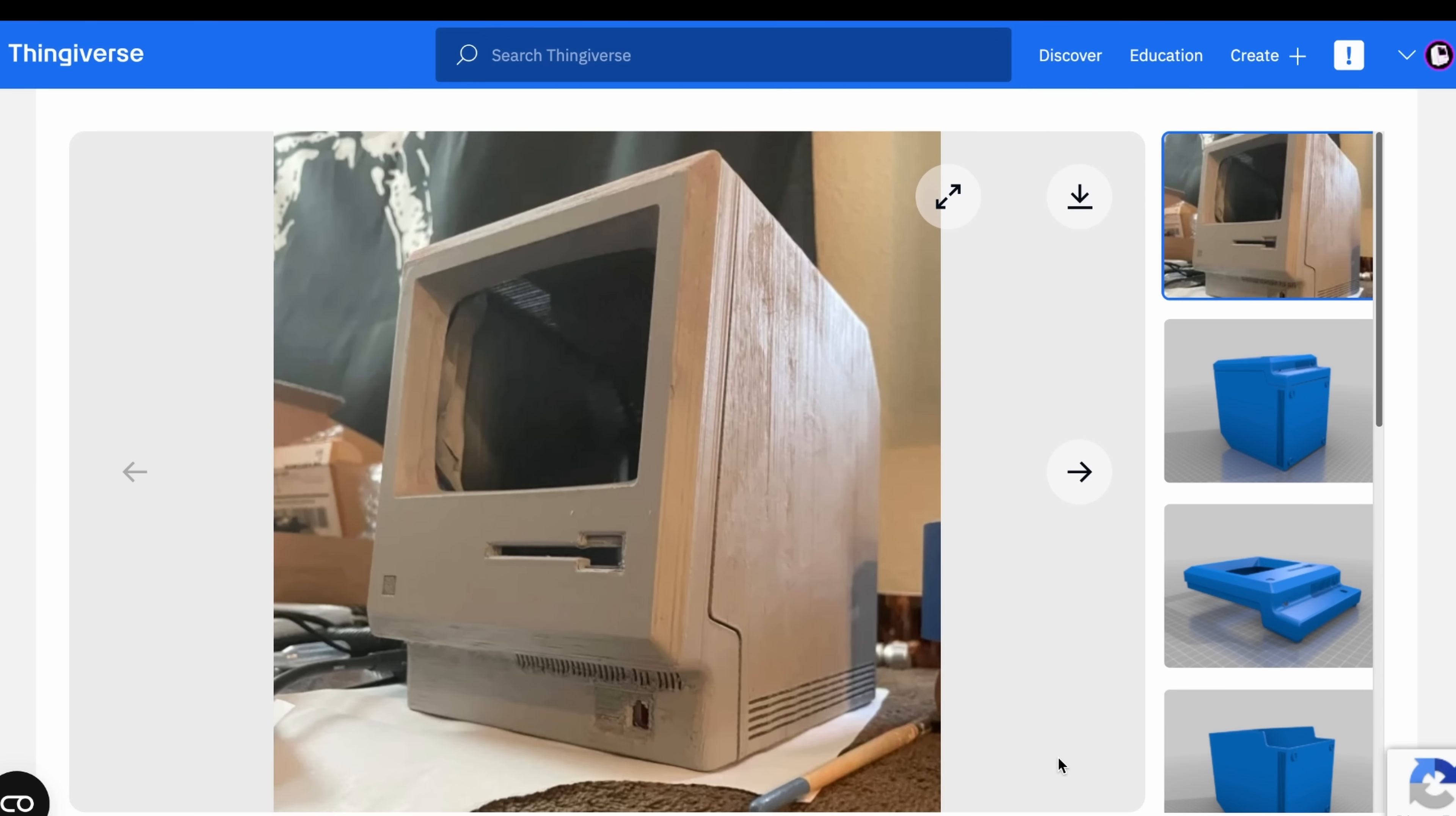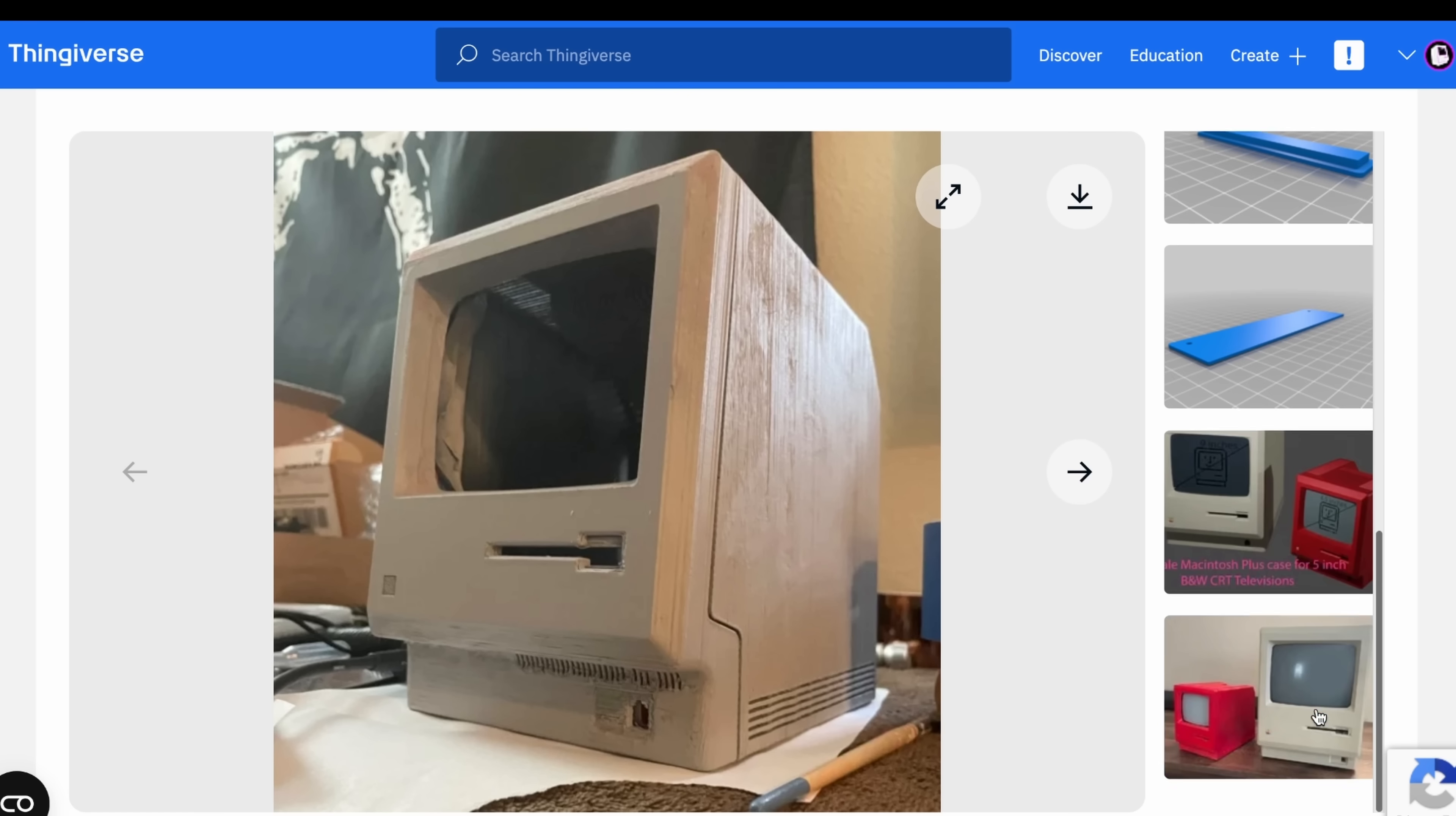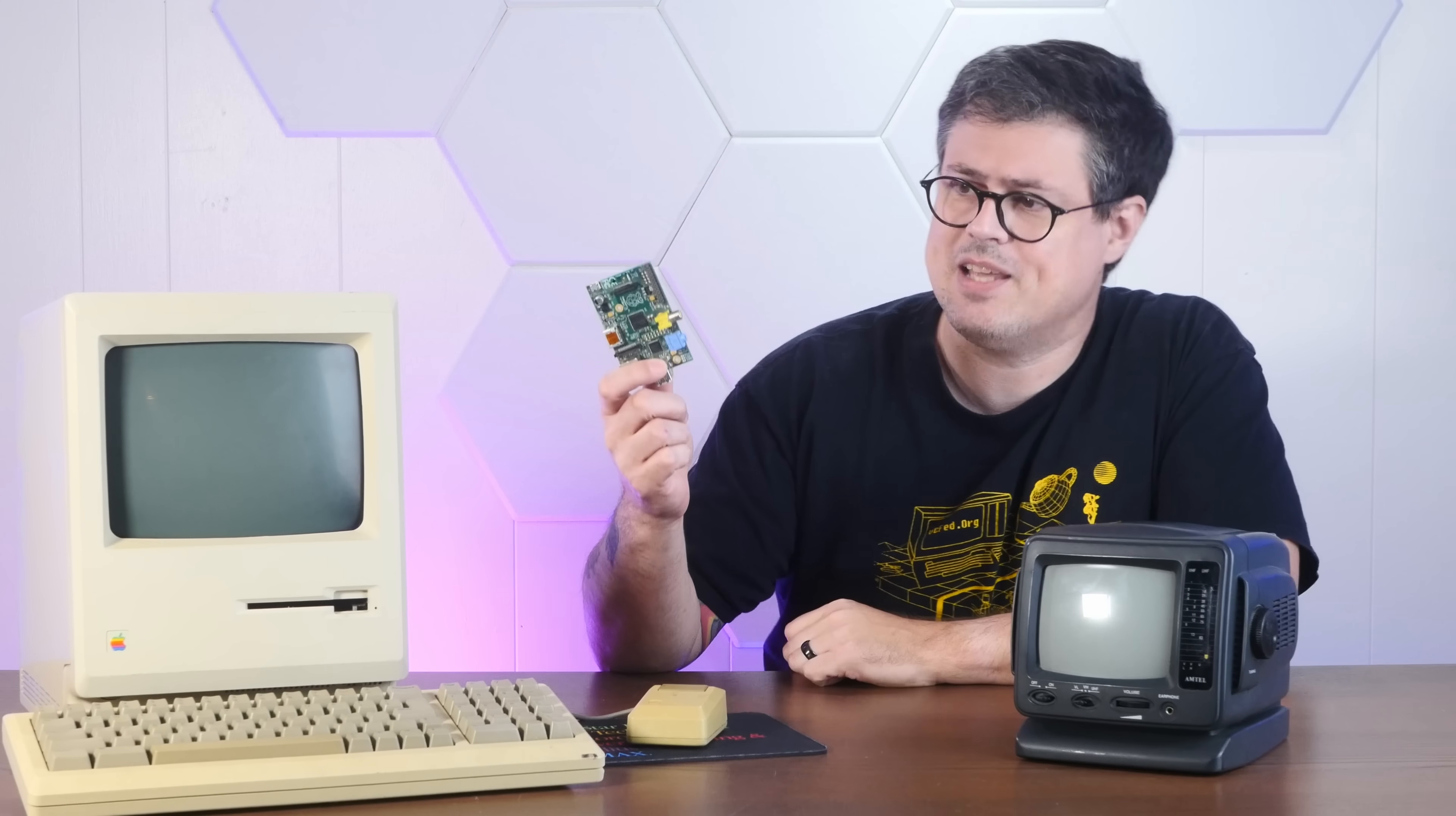Enter the Mac Minus, a case designed to hold a 5-inch CRT from one of those cheap black and white TVs, like this no-name fella that I found for free. And this TV also has composite input, which means that we can hook an old Raspberry Pi up to it very easily.